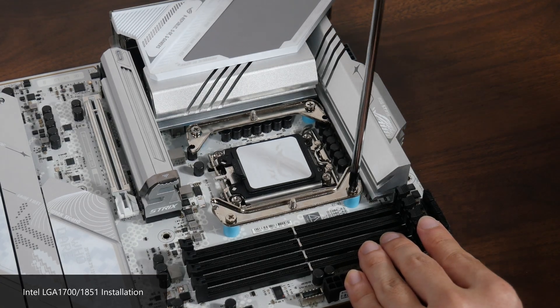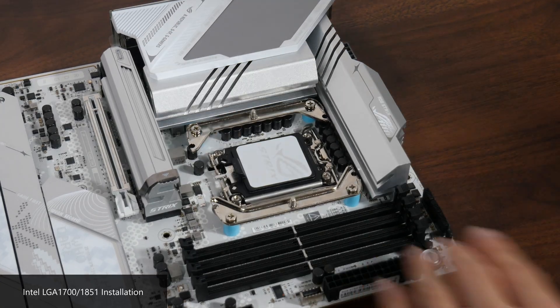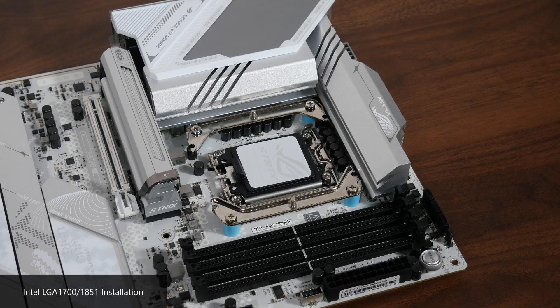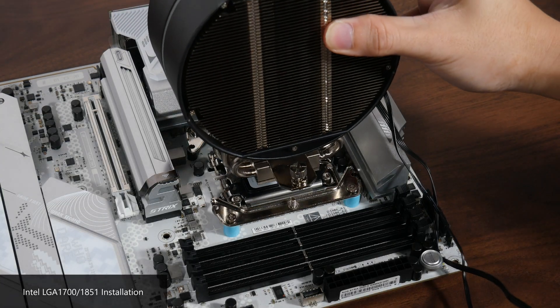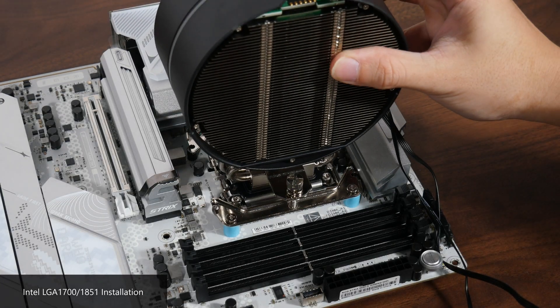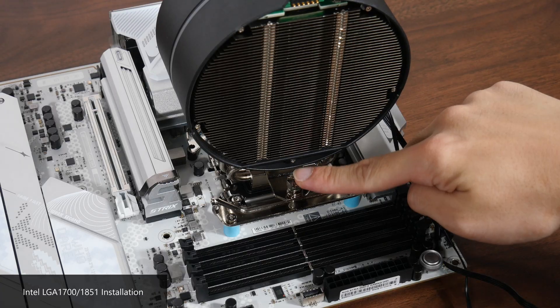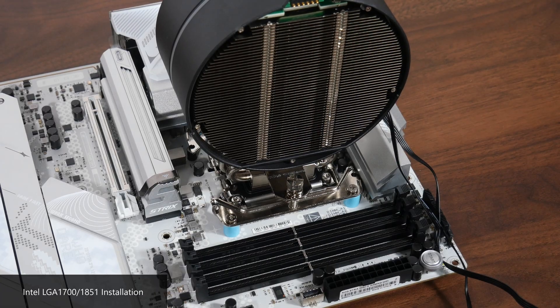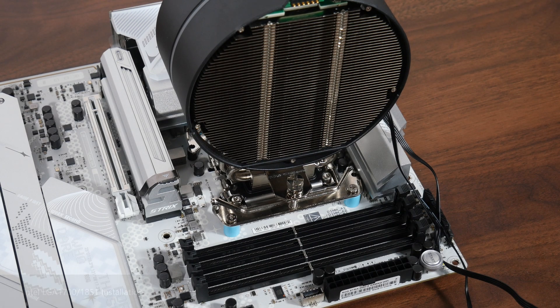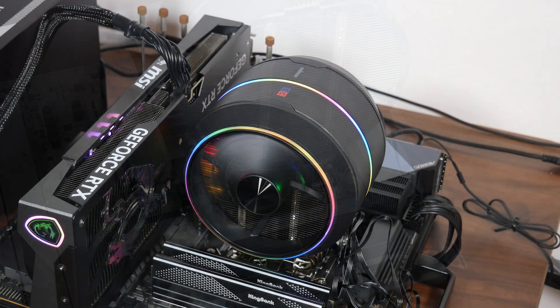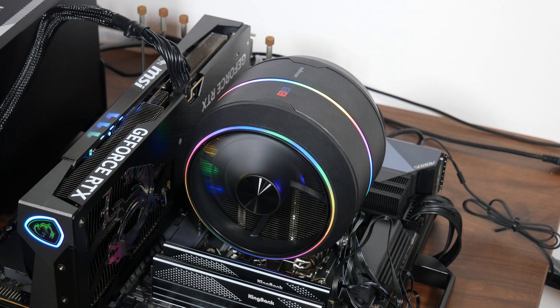Now for this installation demo, I don't have an actual Intel processor installed on the board, securing the cooler to the motherboard is a simple matter of tightening the two Phillips head screws to the screw posts on the mounting brackets. And here we have it, the Z5 all set up on the test bench.